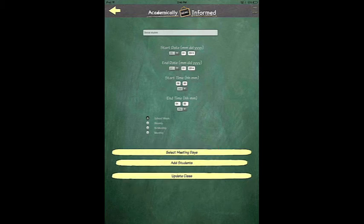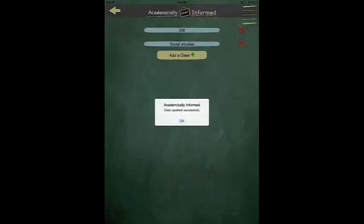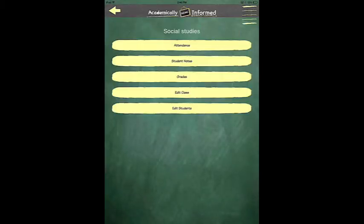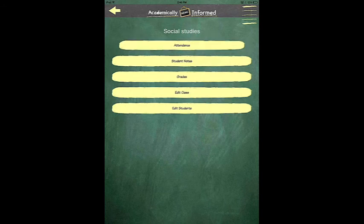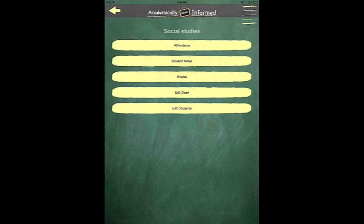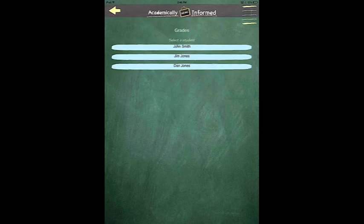Your class should now be created. You can now easily communicate with parents and students, monitor students' grades, attendance, student notes, and more.